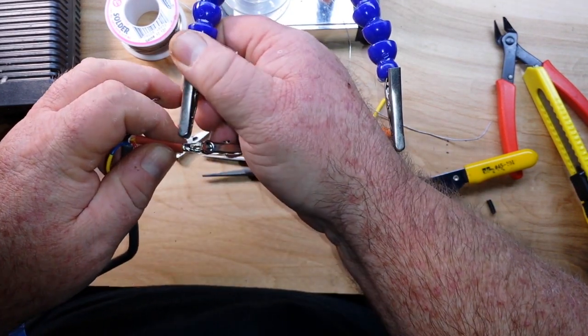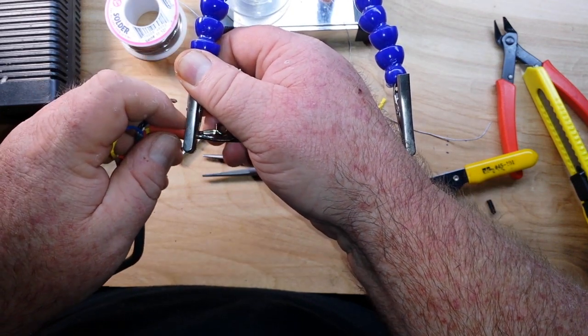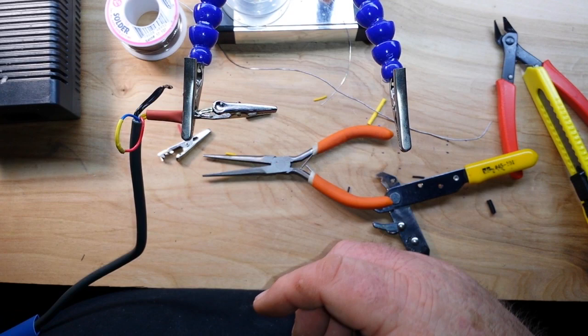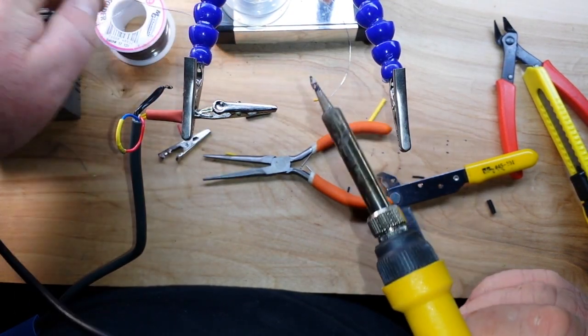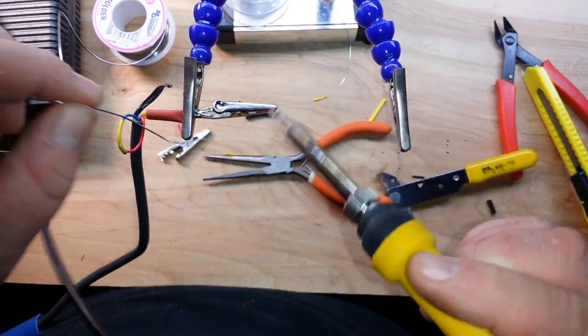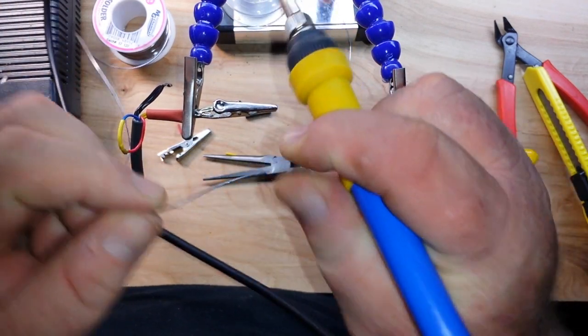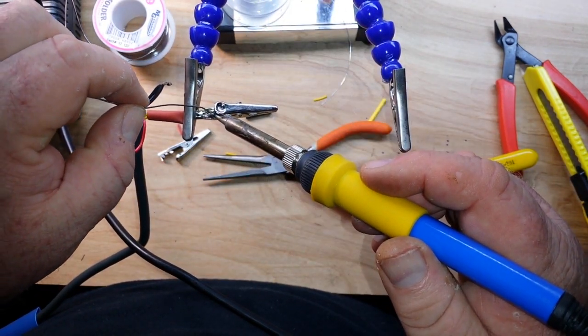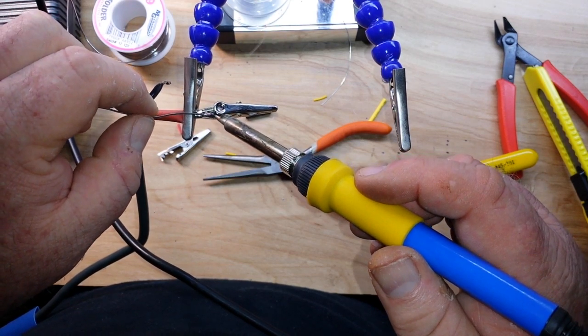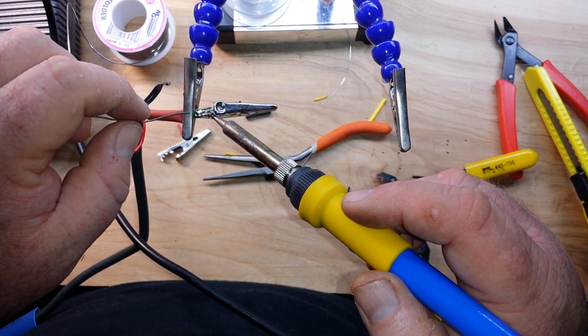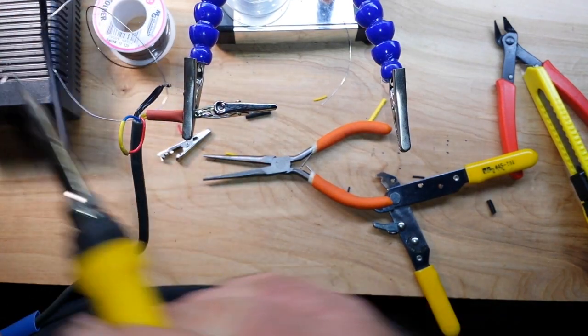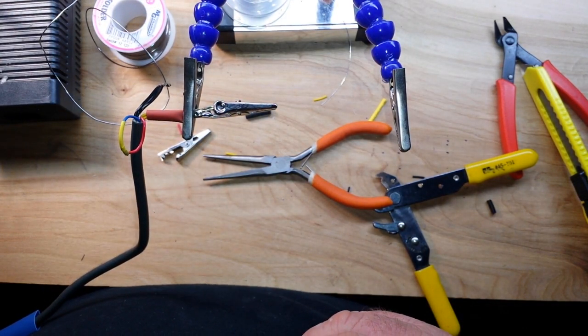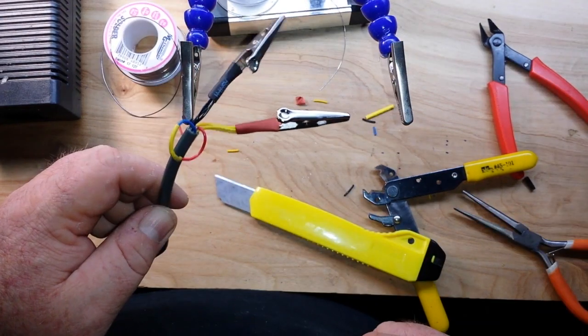There we go. Nice and clamped in. Now we just add a little bit of solder to the iron for the thermal transfer and we should be good to go. Again, I always add a little bit of solder to the iron for the thermal transfer, and do the same to the other side.